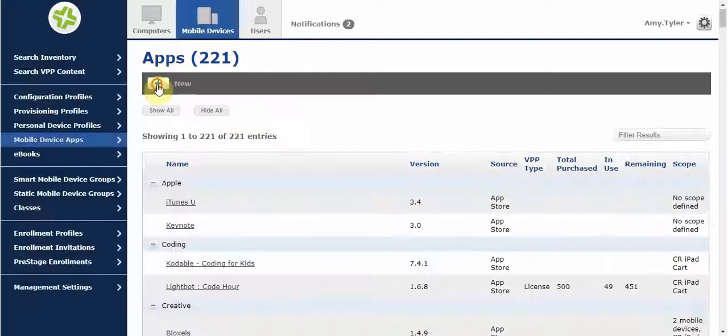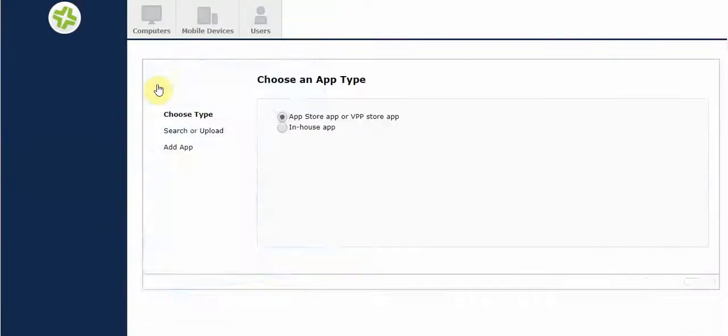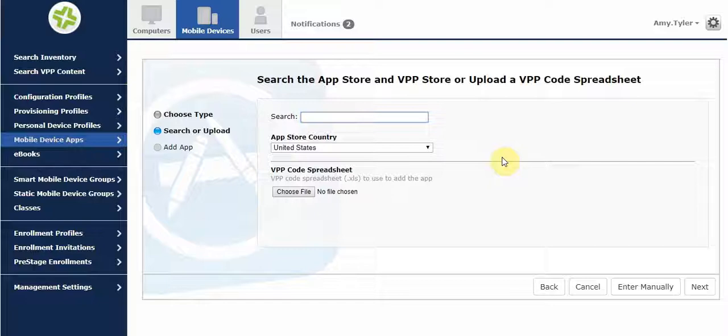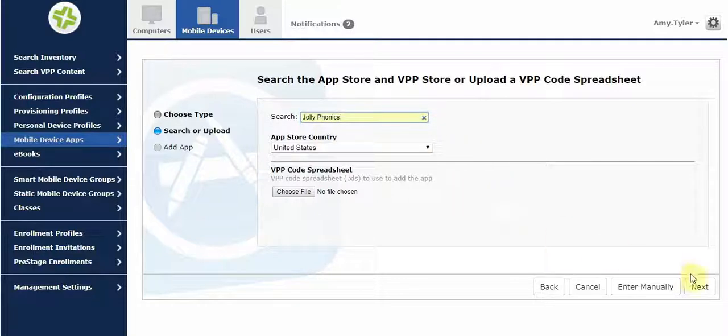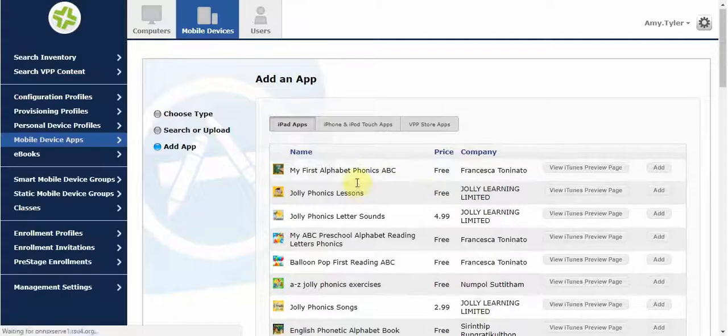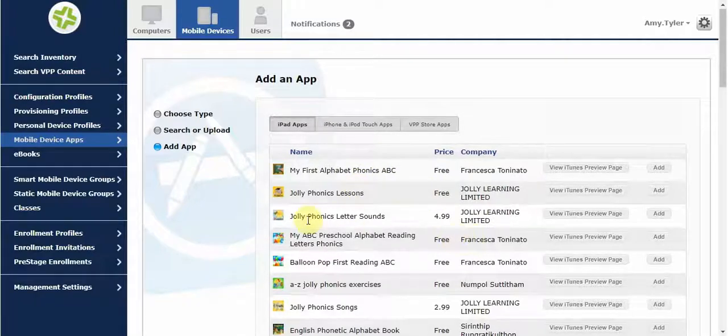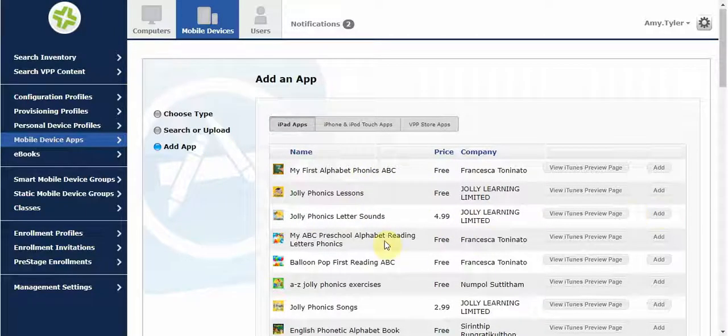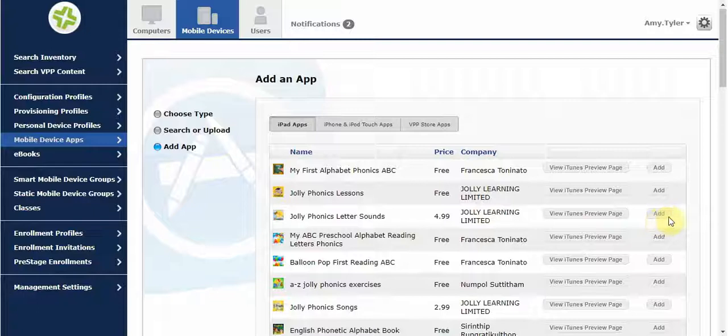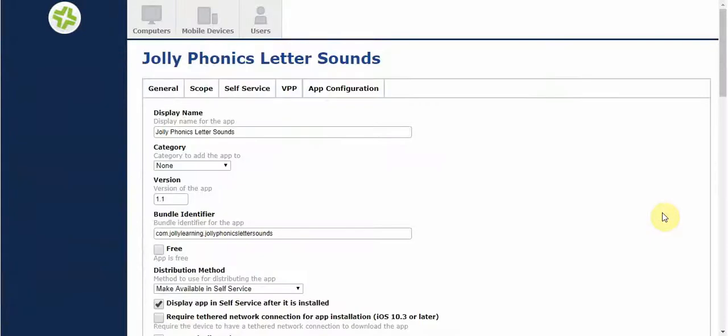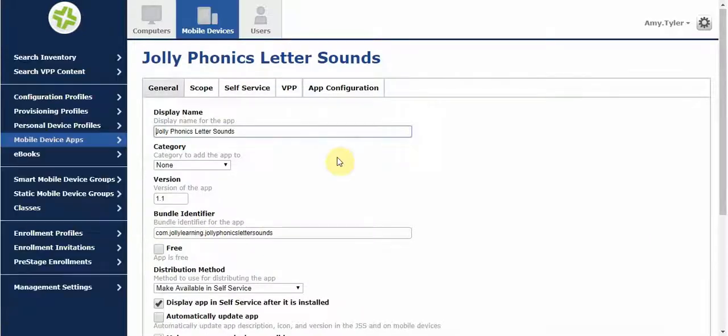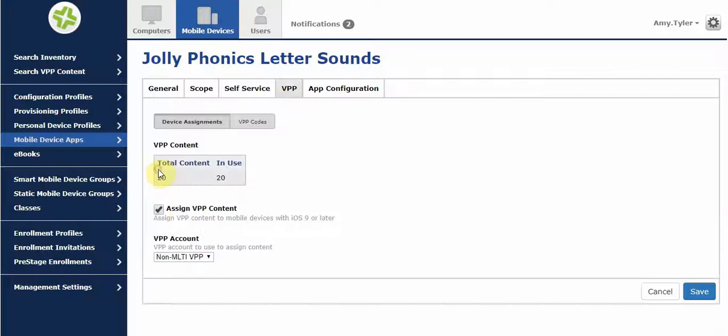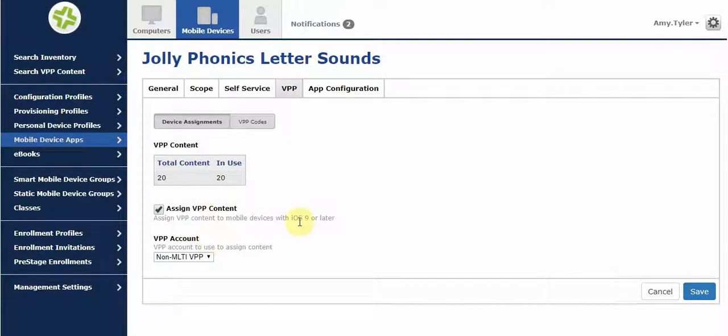I'll add a paid app instead. Choose an app that is not free and click add. Then go to VPP and check the box to show your total amount of licenses.